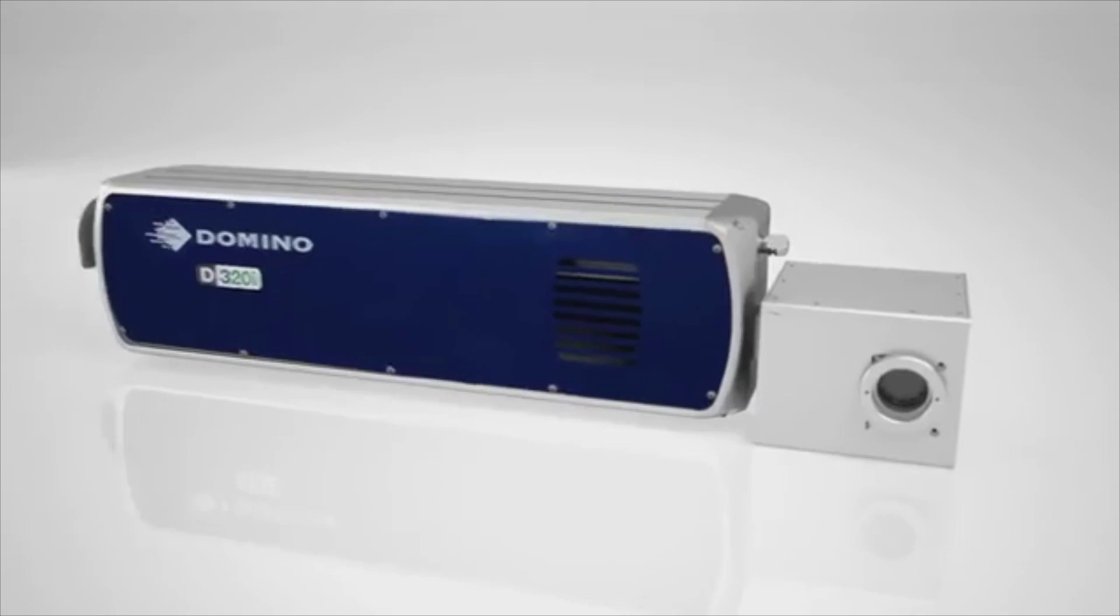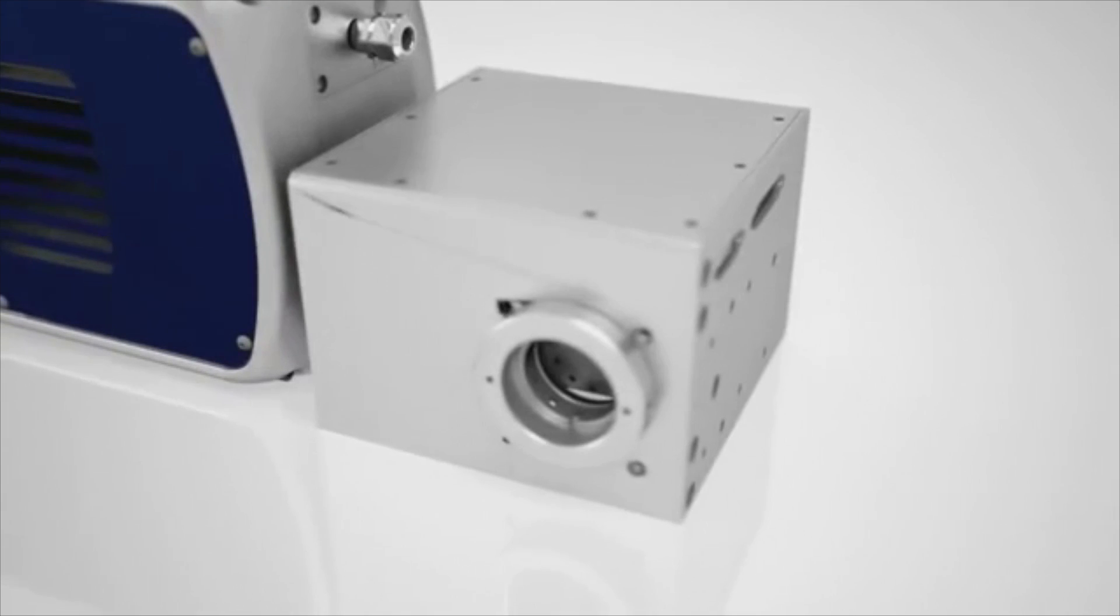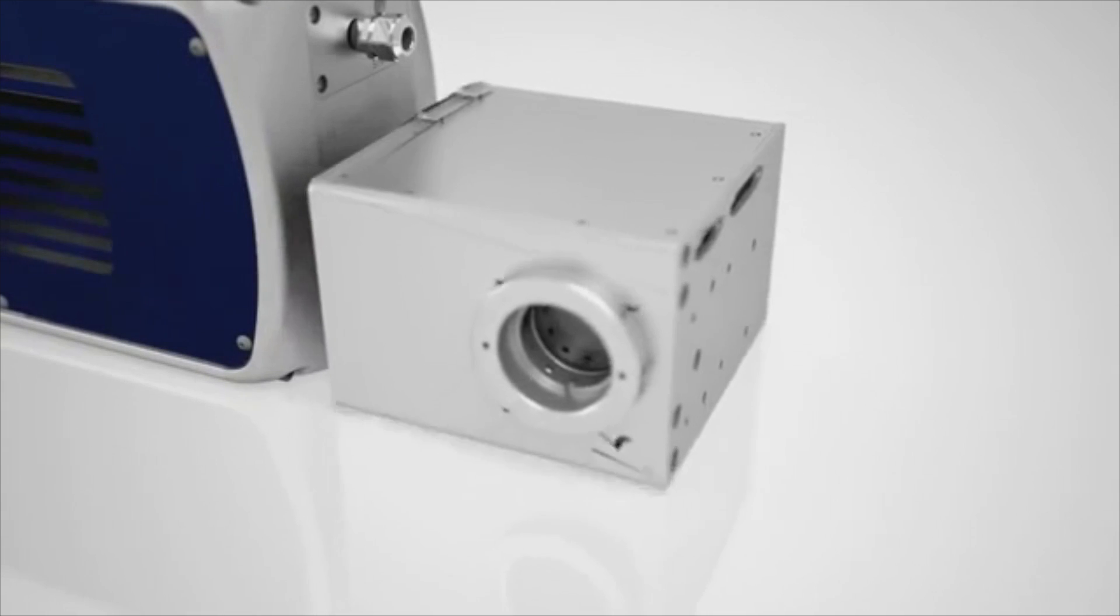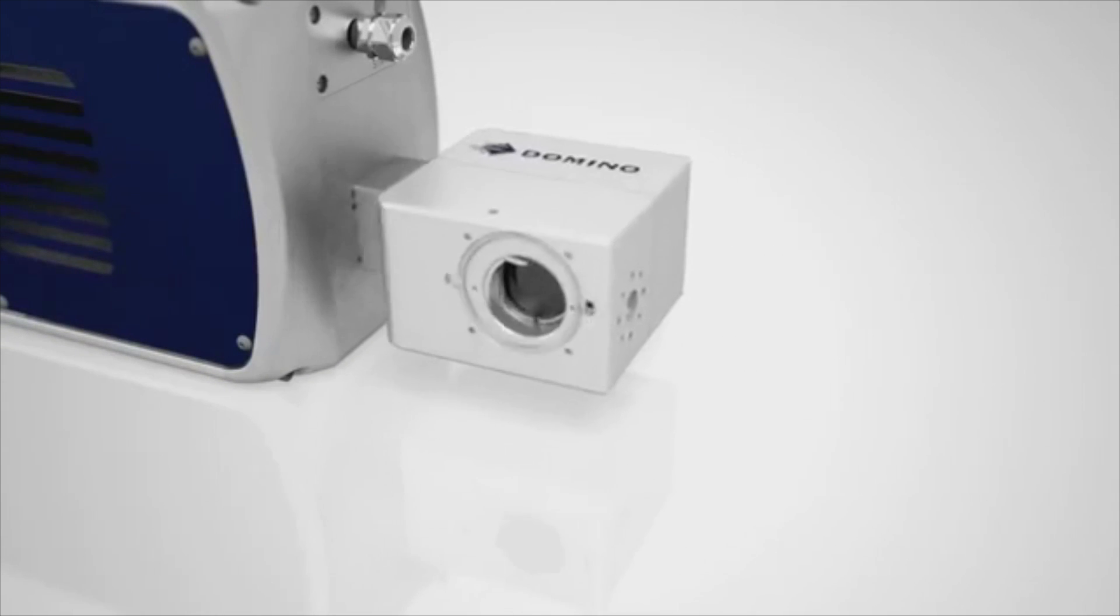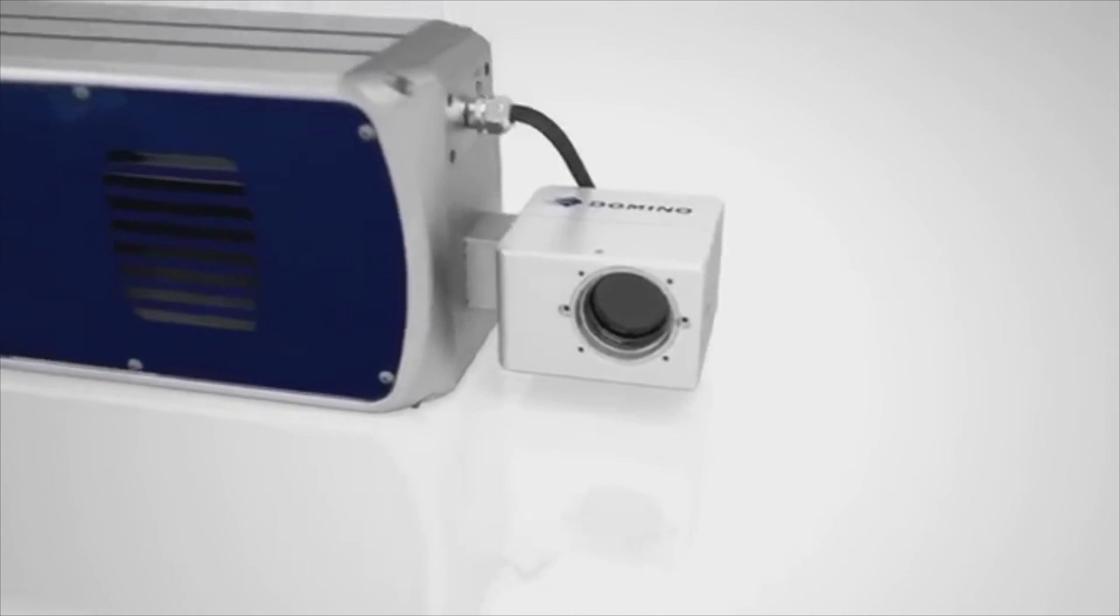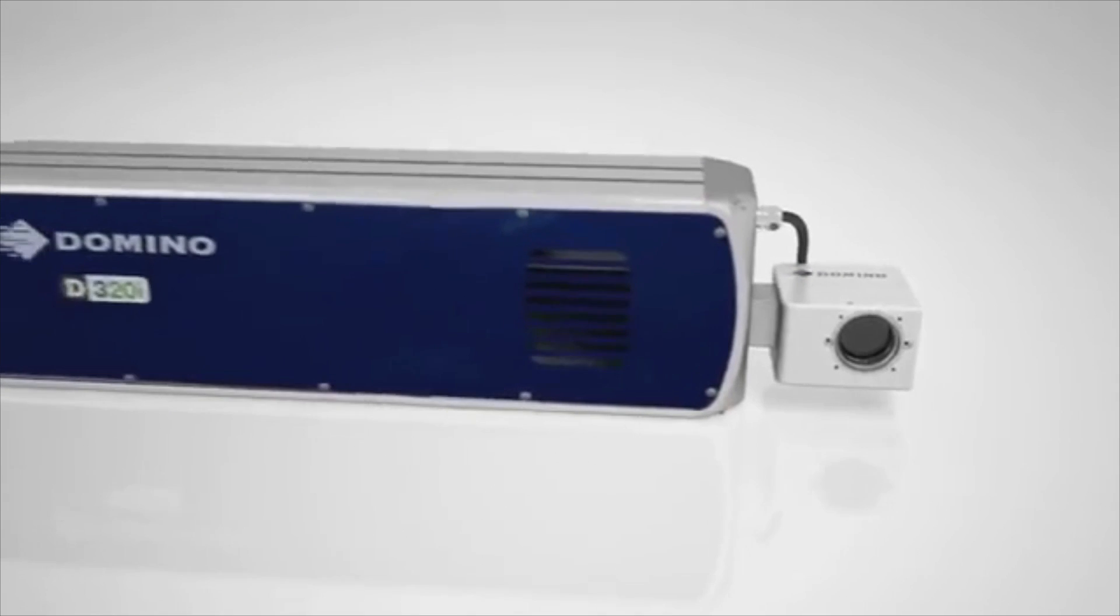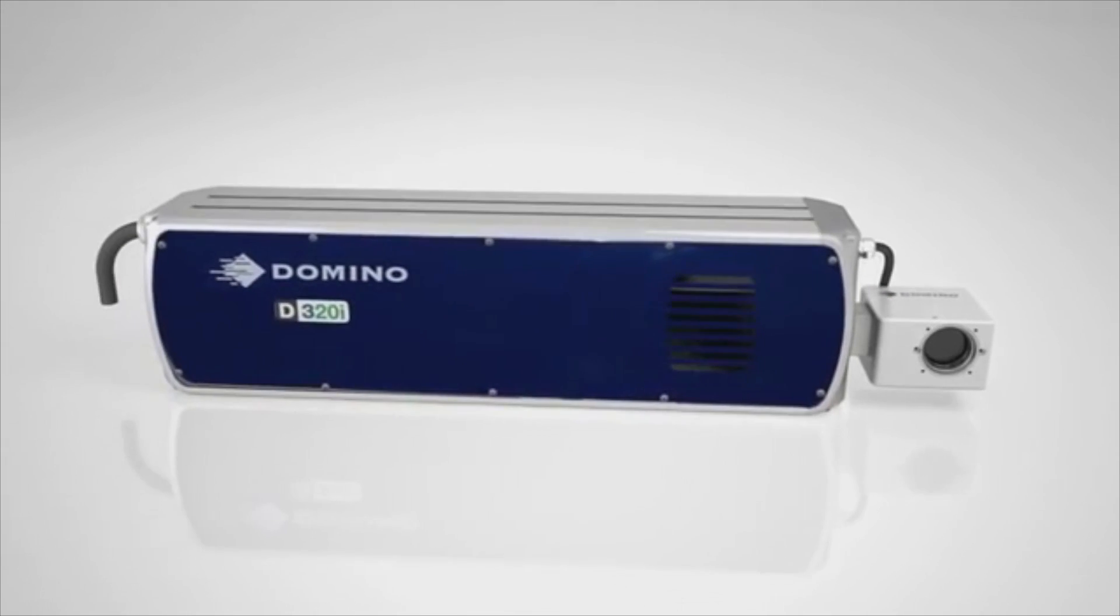These power concentration enhancements that have been made are a step function change compared to previous generations. We're achieving two and a half times the power concentration delivered to the substrate, and that's what gives you the greater capability and performance.